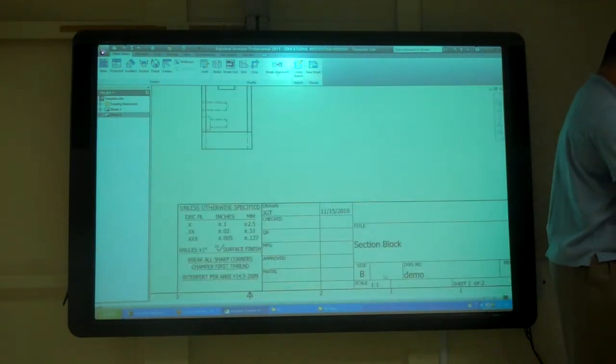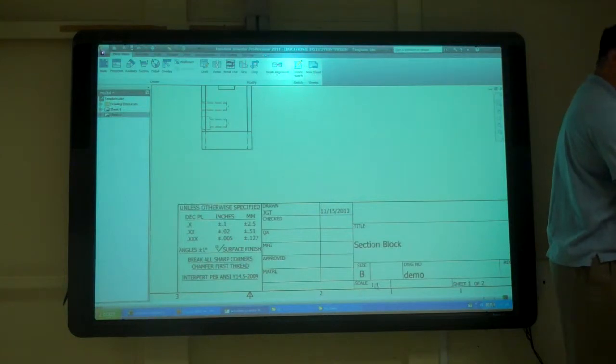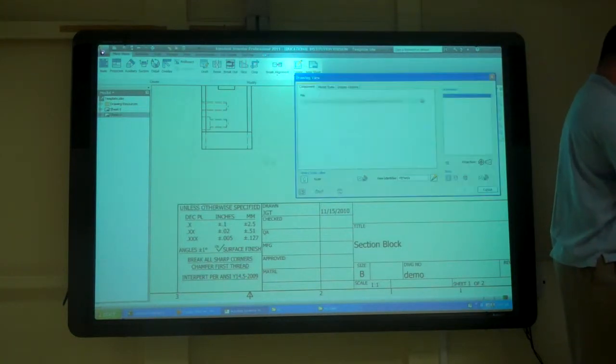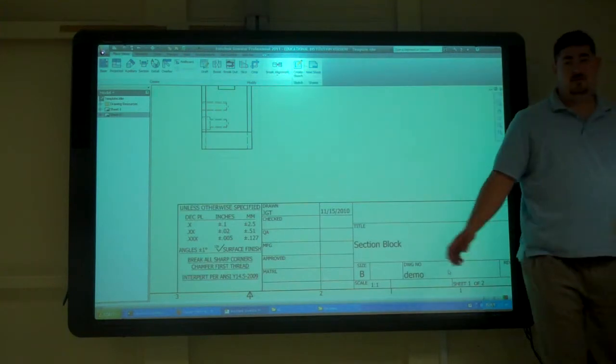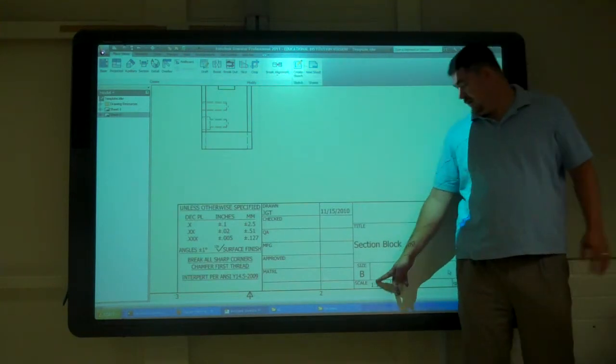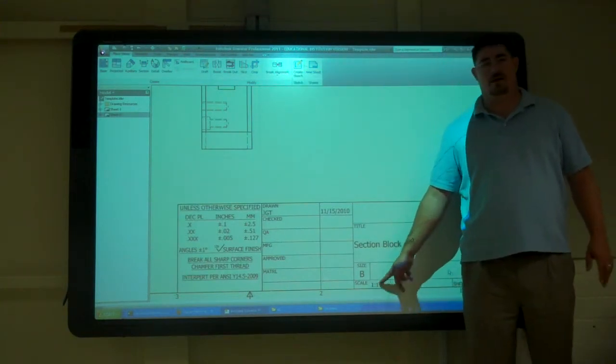You can see I've also filled in the title block for the block tolerances for it. So, if I look down here at the scale, one to one, double check that, one to one. And the scale, there's no way to make that update automatically.